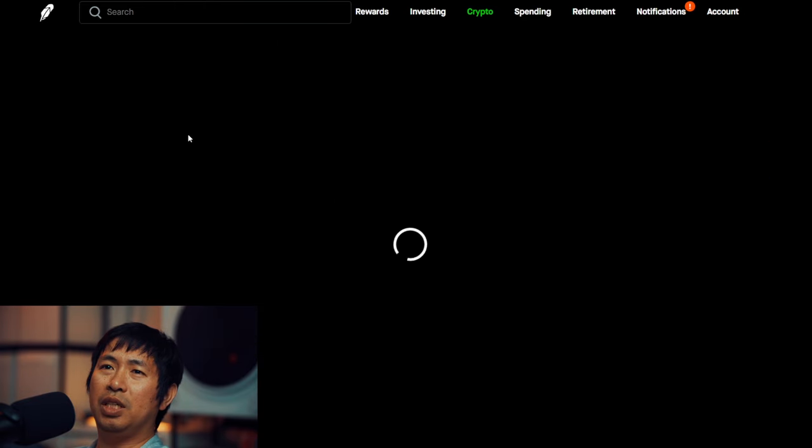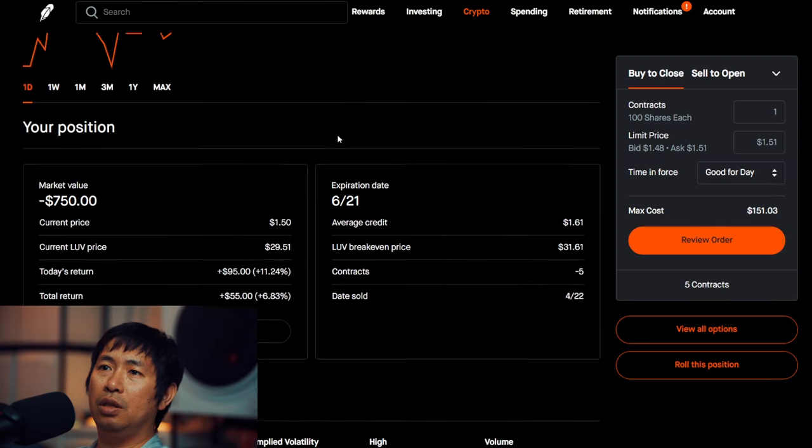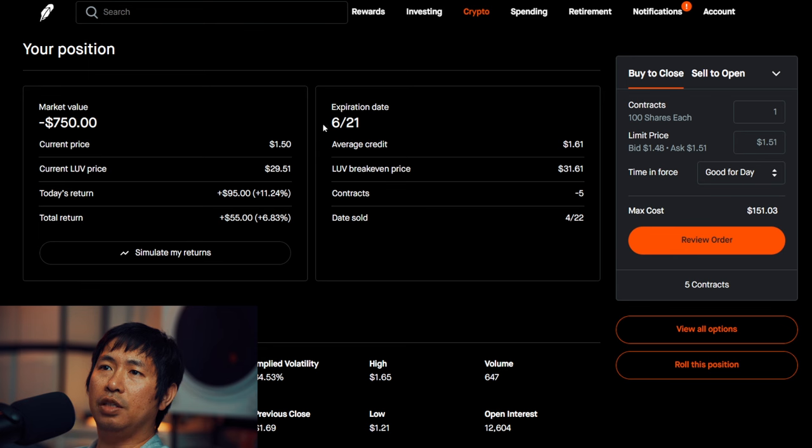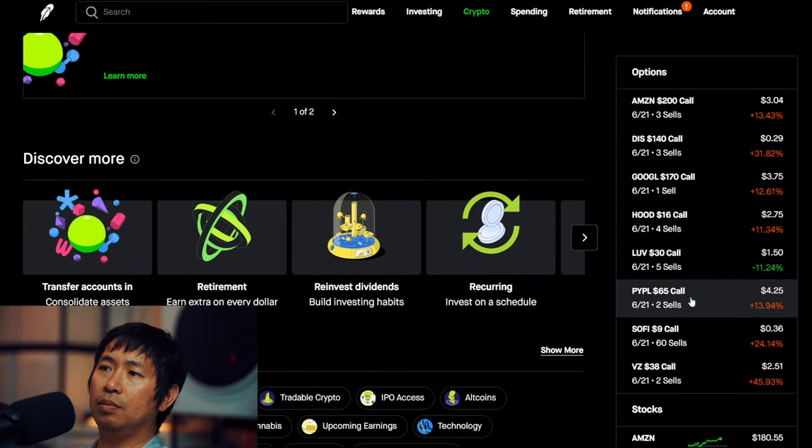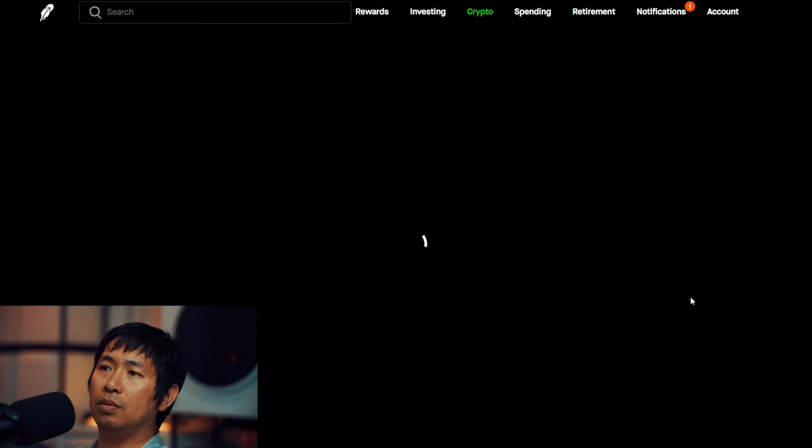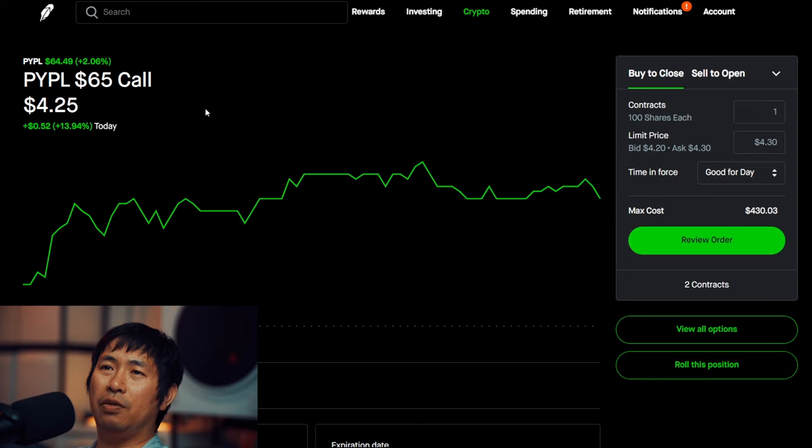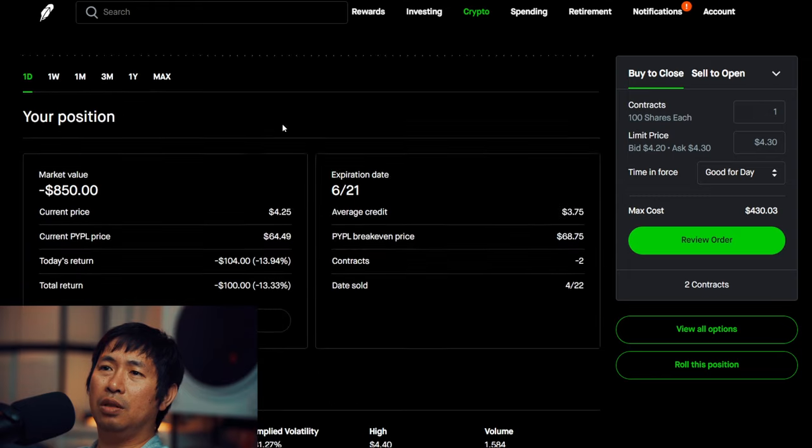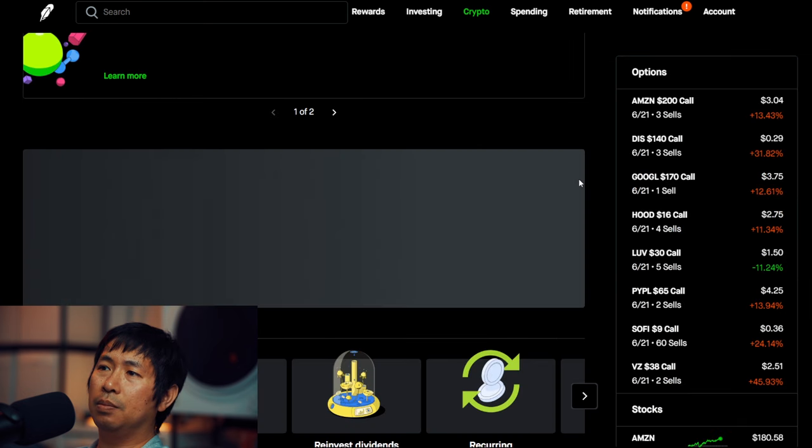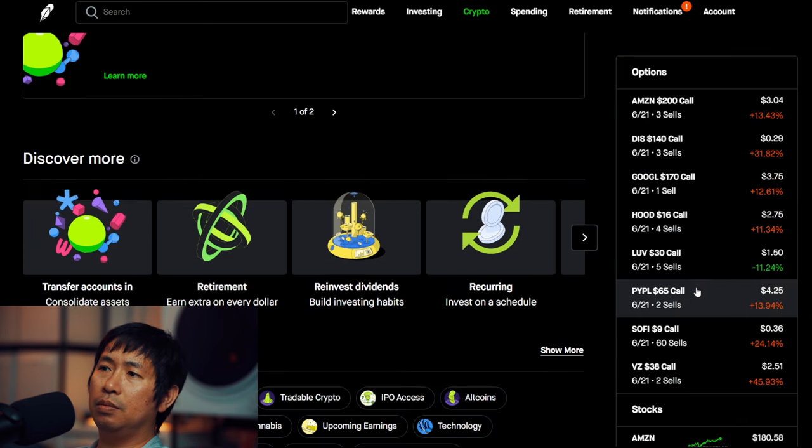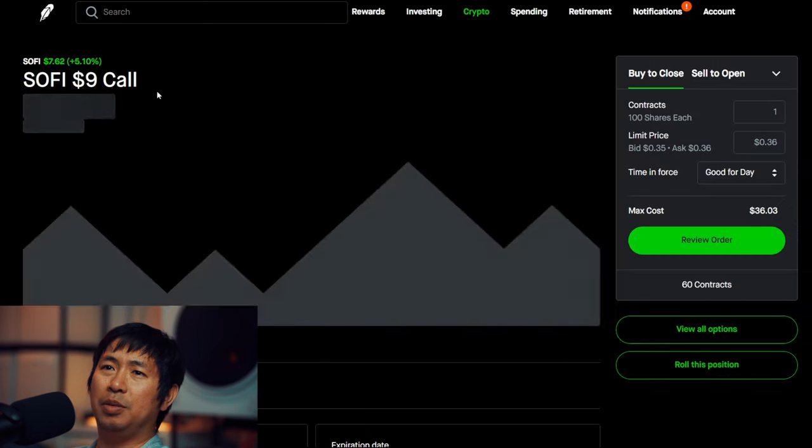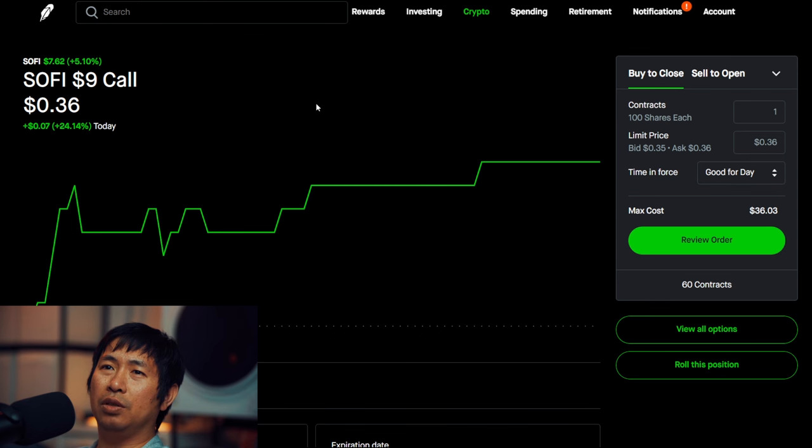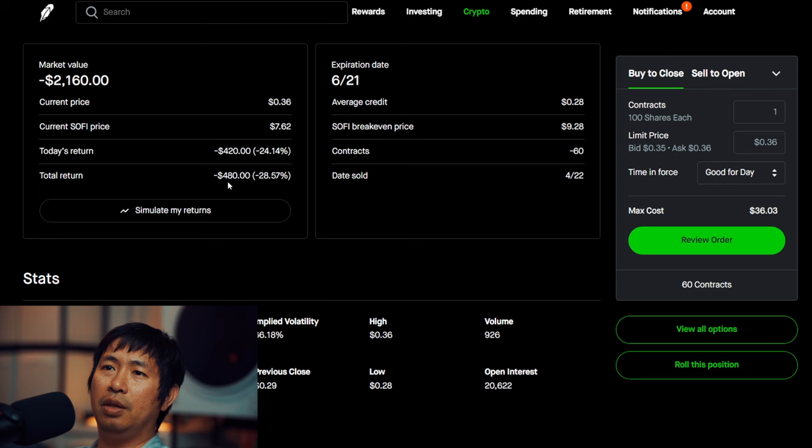I am selling LUV $30 covered calls. These expire June 21st. My total return, $55. I am selling PayPal $65 covered calls. These expire June 21st. My total return, I am down $100. I am selling Verizon $38 covered calls. These expire June 21st. My total return, I am down $480.